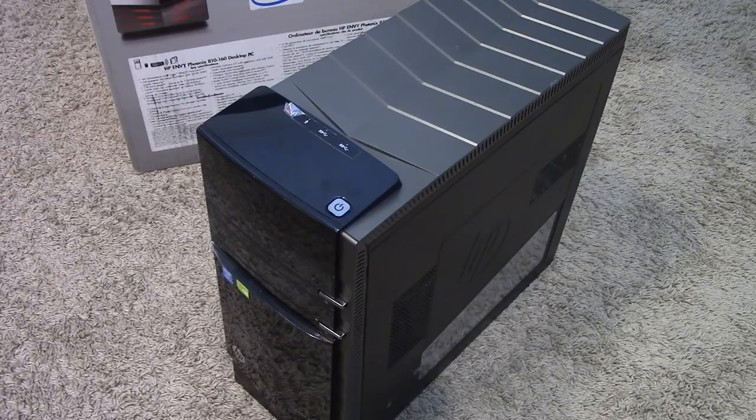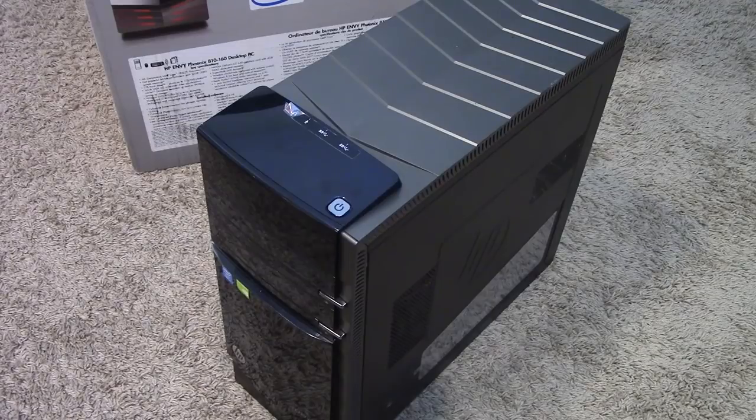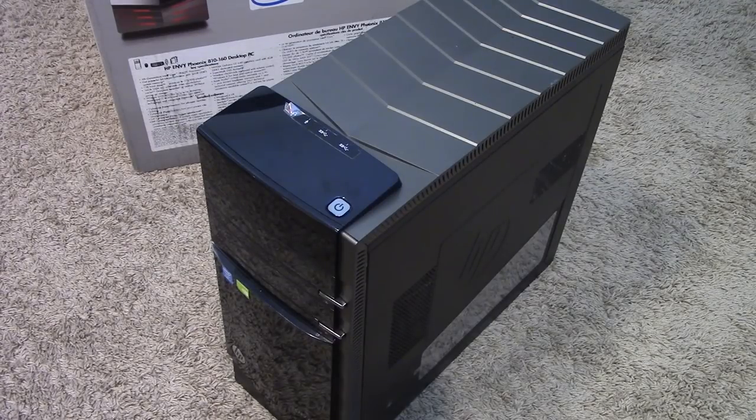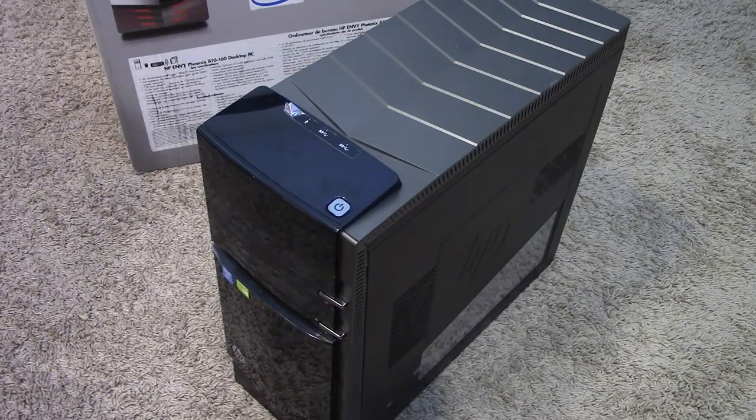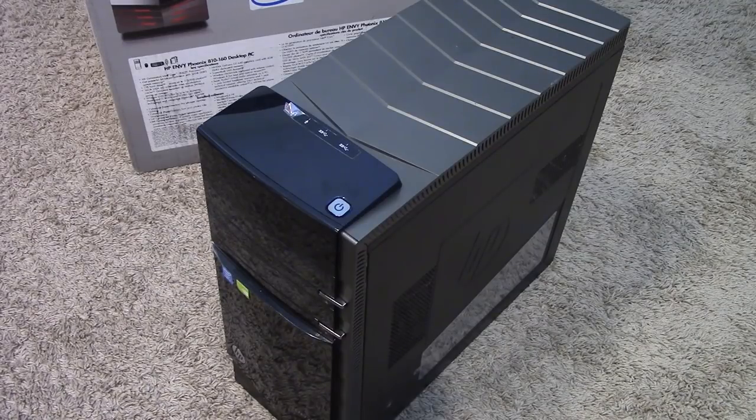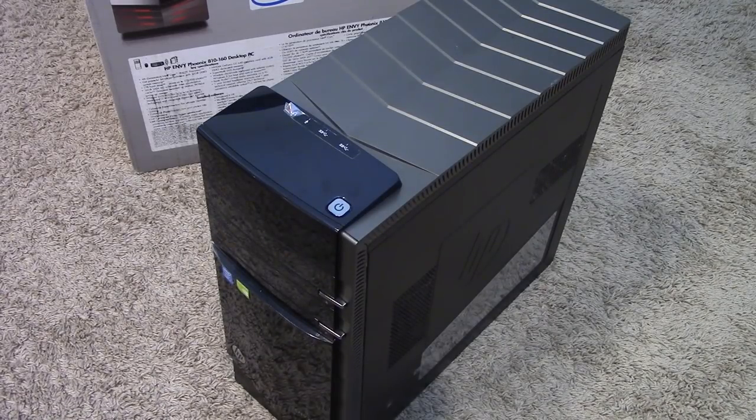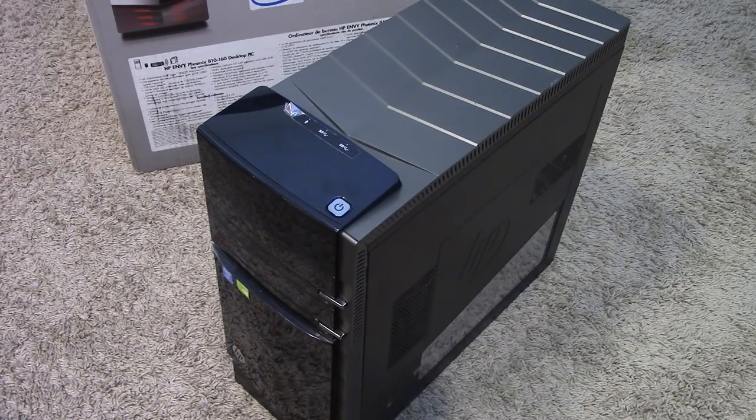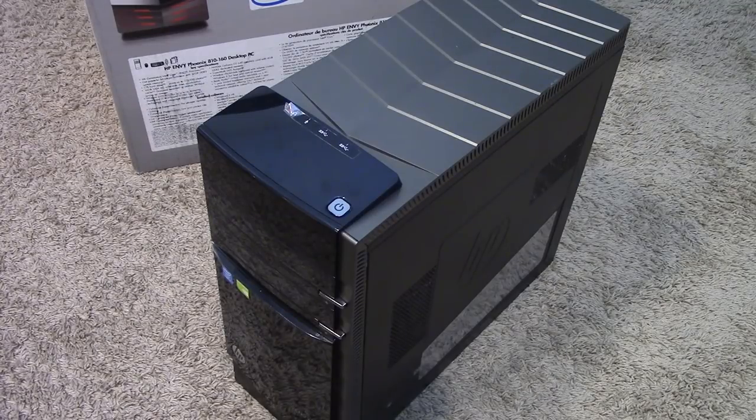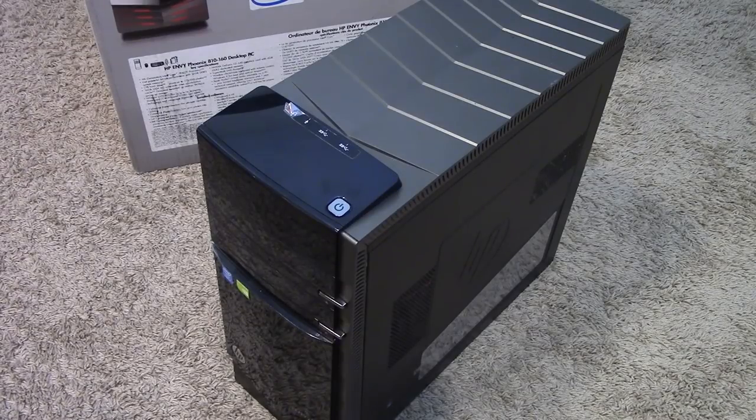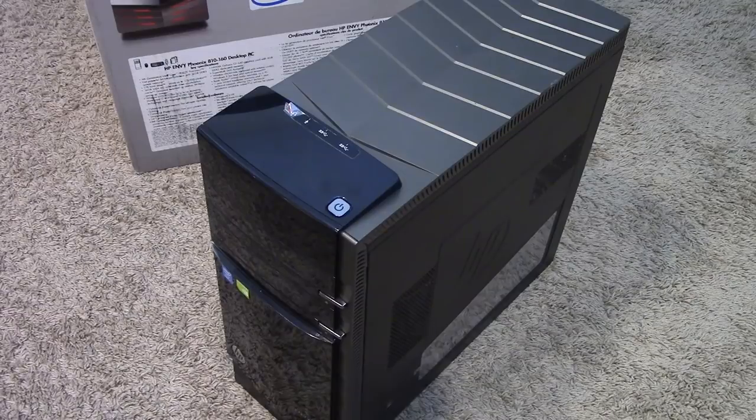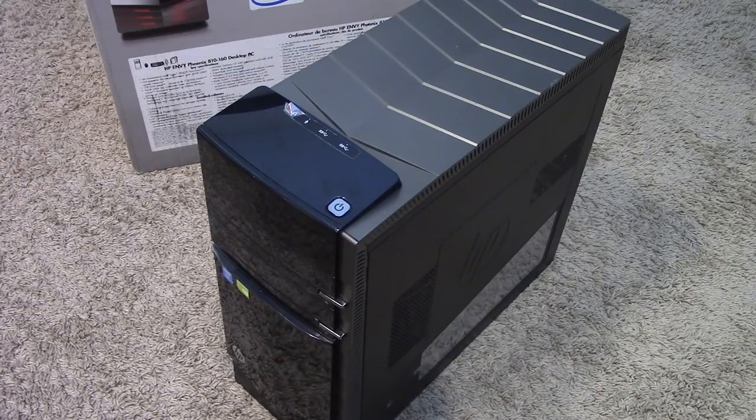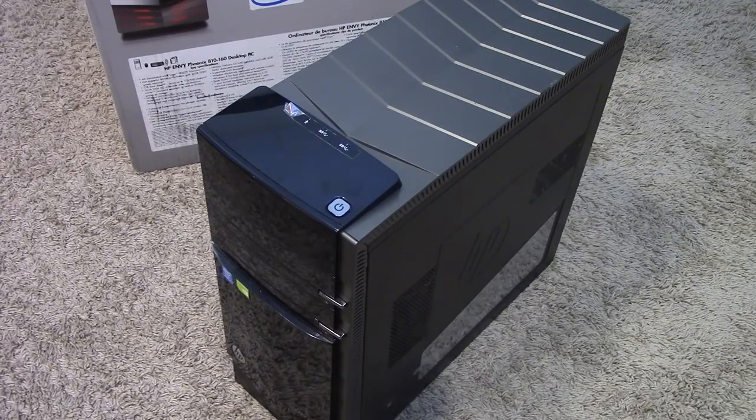This actually has an Intel Core i7 4770 processor, so not the newest i7 but it is still an Intel Core i7 processor. It has 16 gigabytes of RAM, a one terabyte hard drive and an NVIDIA GeForce GT 640 graphics card. I don't know what the retail cost of this computer was when it was new but I can guarantee you it's going to be a lot more than $20, probably in the $500 up to $800, $900 maybe even $1000 range. This is a very decently specced computer for the time. I believe that this came out in around 2014 maybe even 2015 time frame.